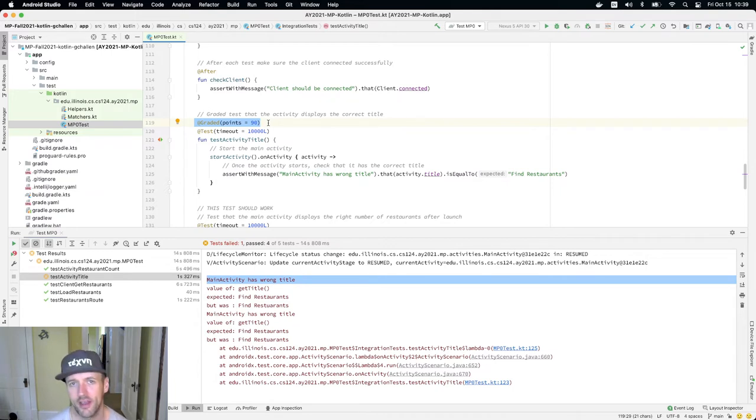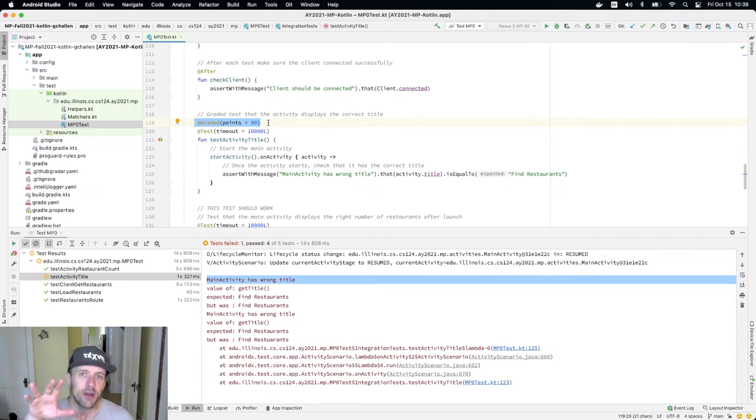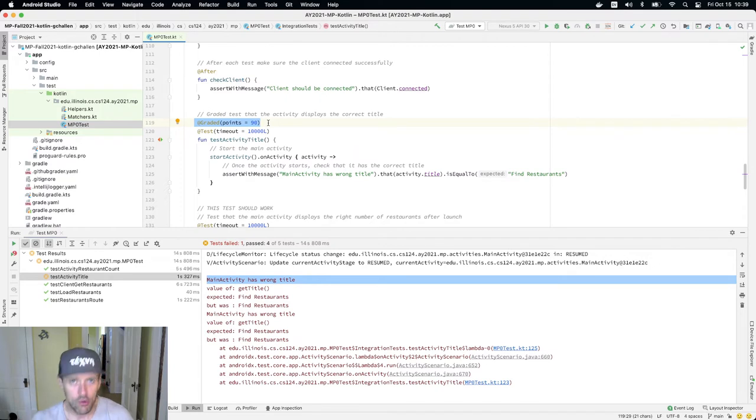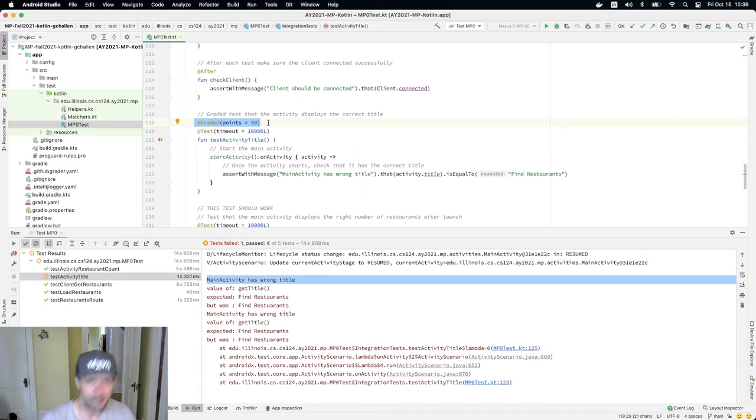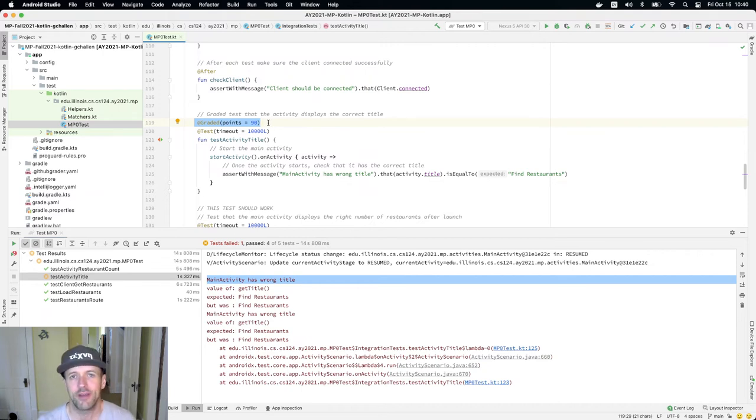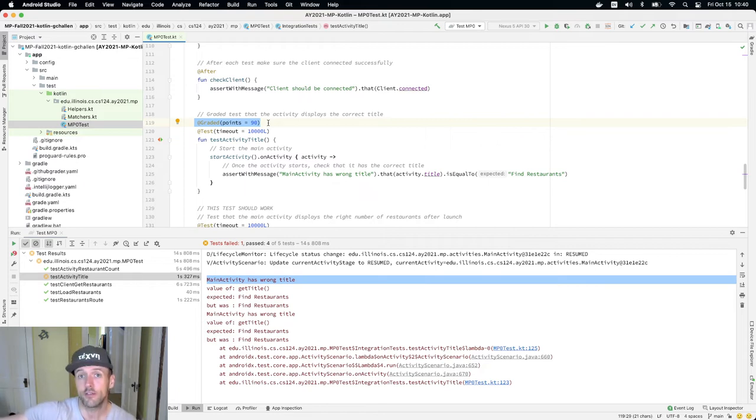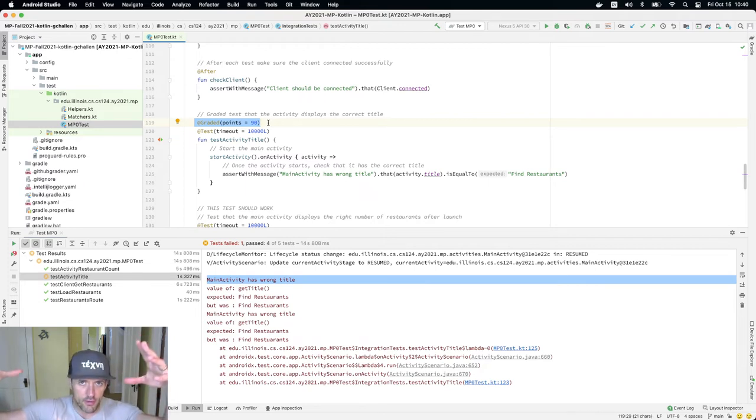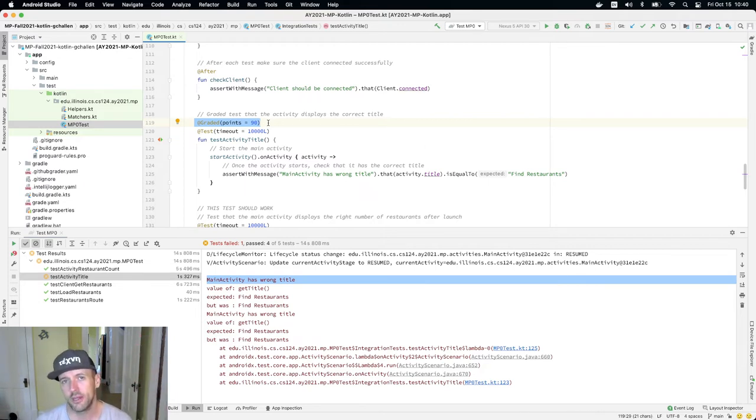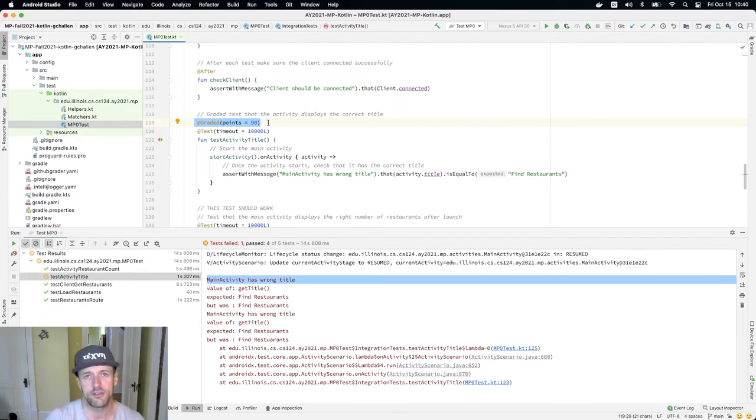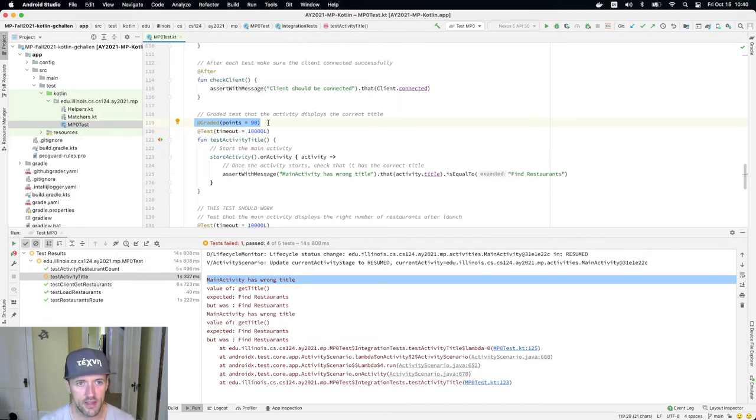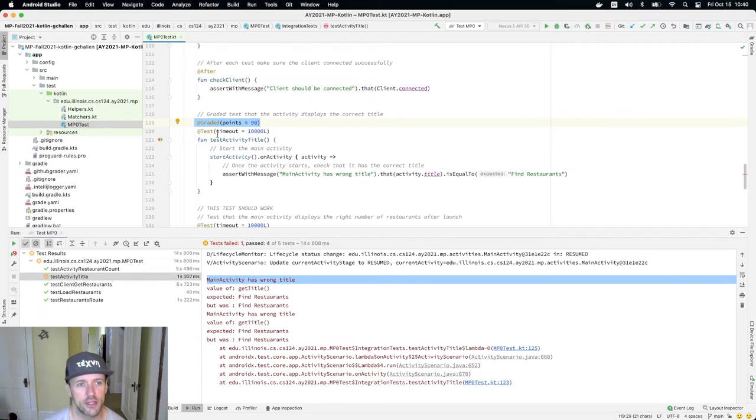As you're working on the MP, run the test suites. Some of you will be tempted to run the grader all the time, and the fact is the grader does not provide as good output as the test suites do. The grader runs the same test suites, but all it does is really compute a score. It doesn't produce output, it doesn't produce these helpful error messages.